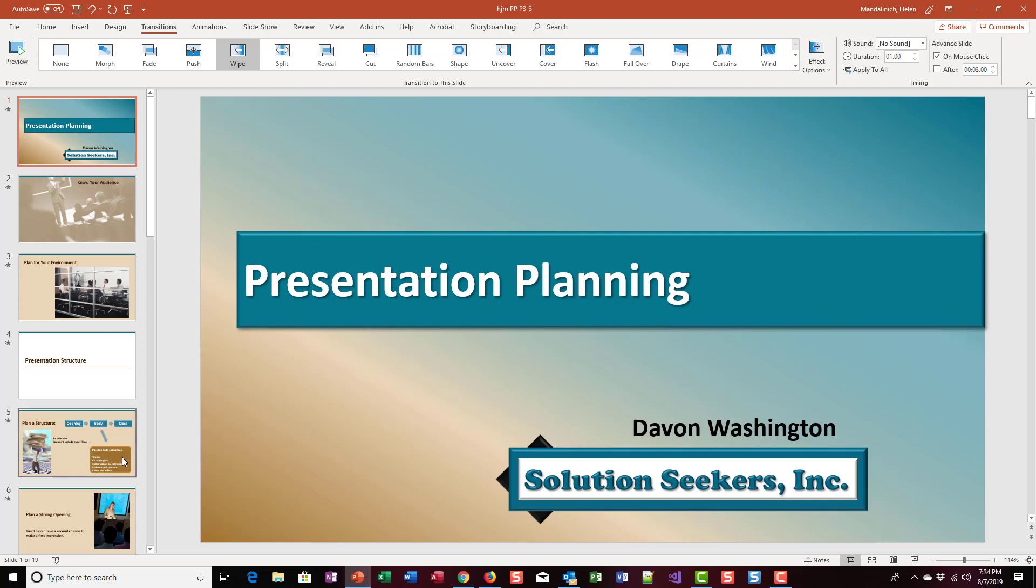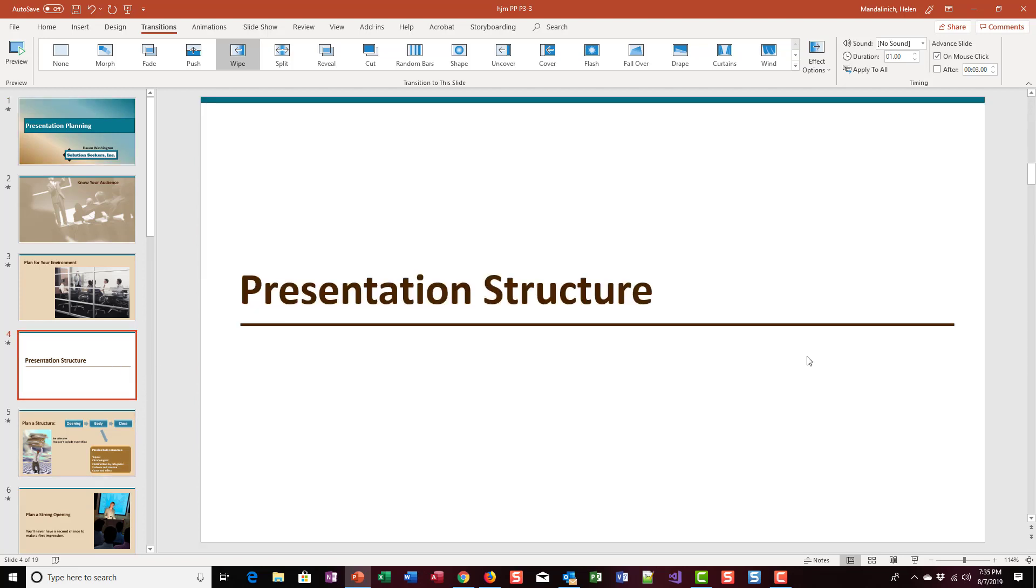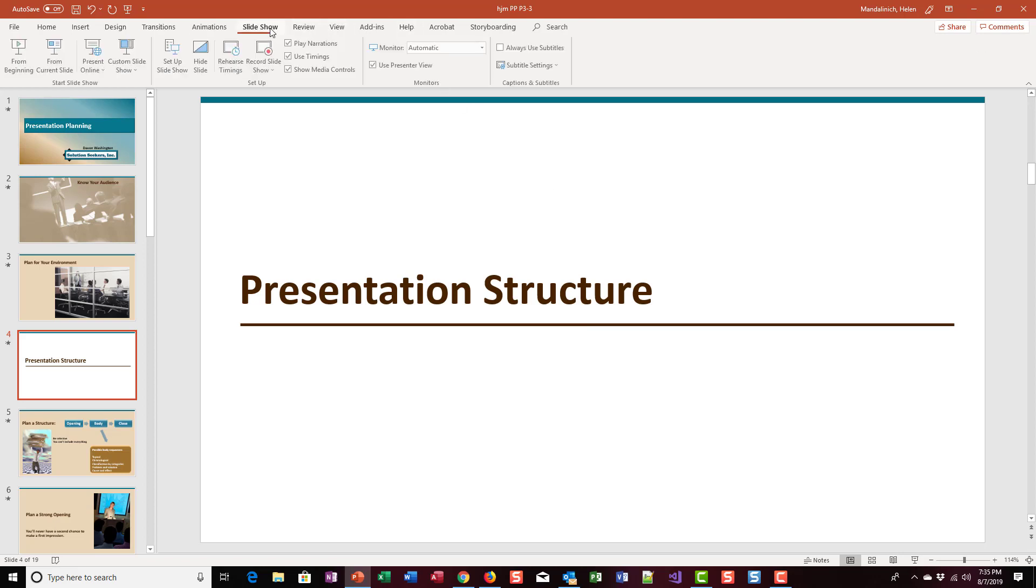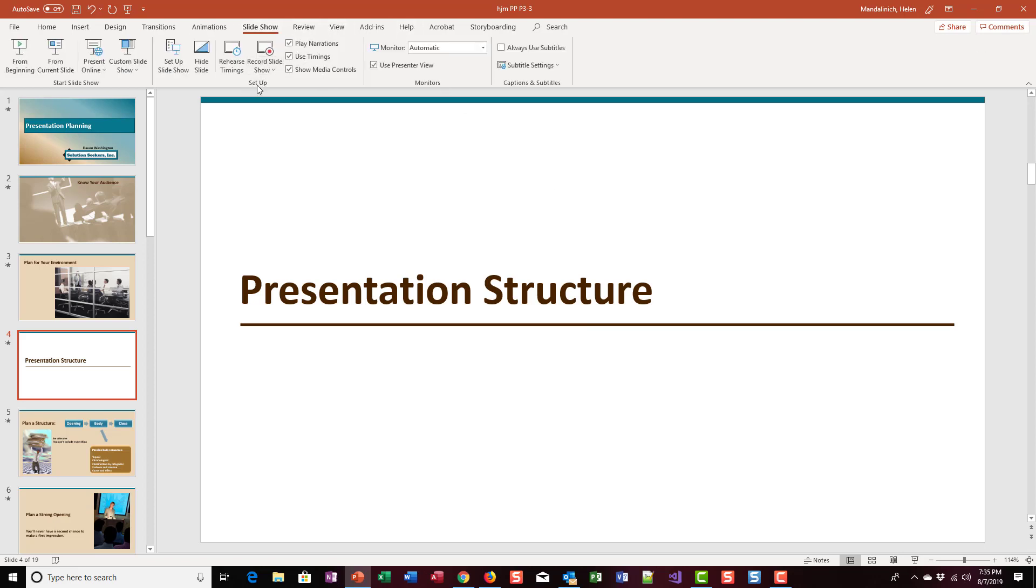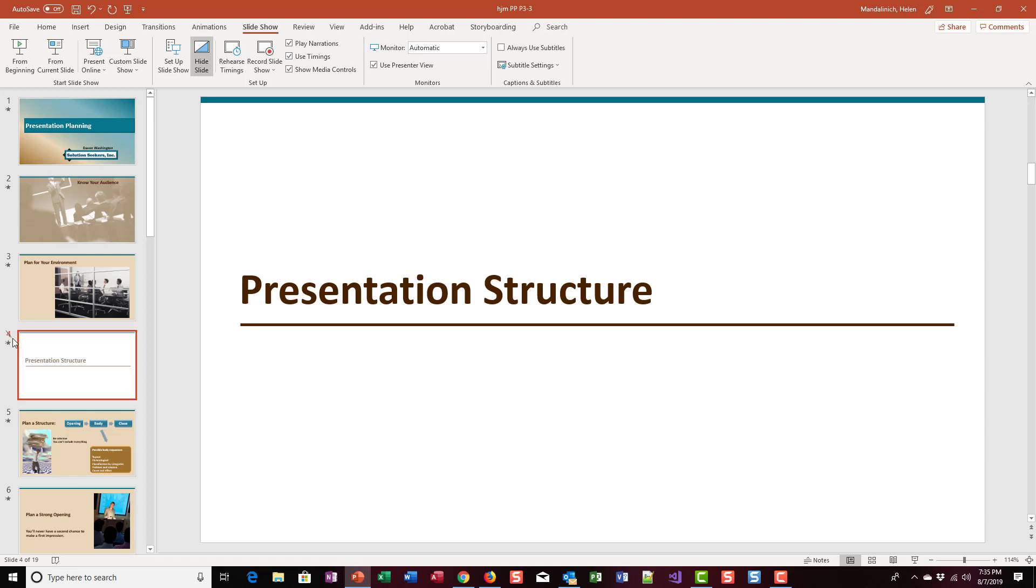Let's go to slide four. In this abbreviated version we're going to hide this Presentation Structure Grouping slide. We want to go to Slideshow and find the Setup group, and there's a Hide Slide button. I'm going to click on Hide Slide, and if you look at the number over here, the four has a slash through it, so you know it's hidden.